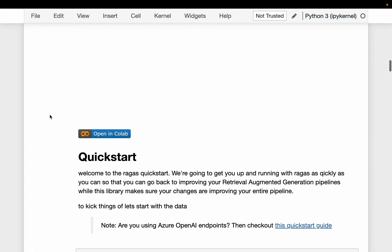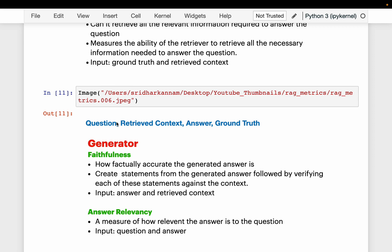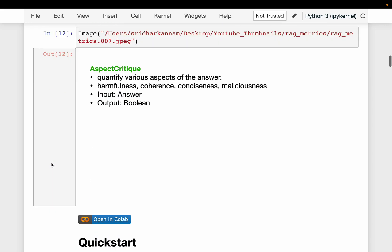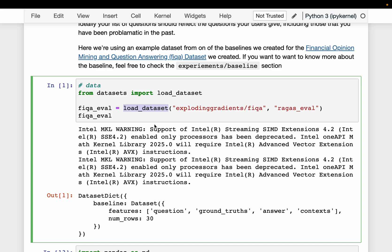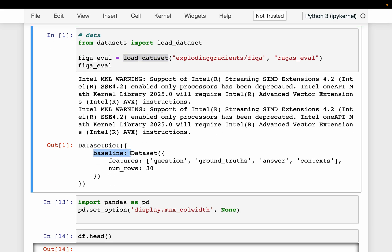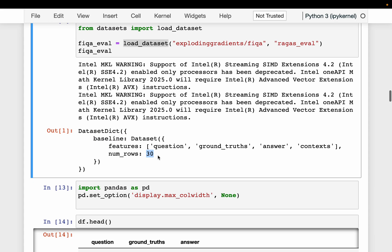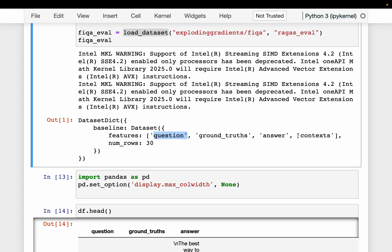We need some data — we need a bunch of questions, the context relevant to each question, the final answer, and also the actual ground truth answer so that we can compute these five metrics. From the HuggingFace dataset, we have the FIQA dataset, which is the financial opinion mining and question answering dataset. We simply load the dataset. It has a baseline split with 30 records, and each record contains the question, the context retrieved by the retriever, the answer produced by the generator, and the manually annotated ground truth.